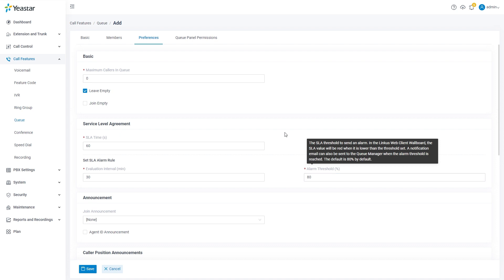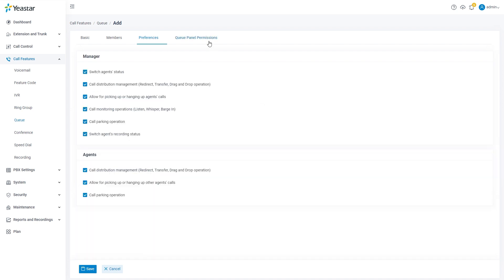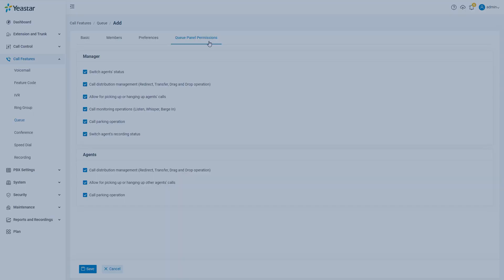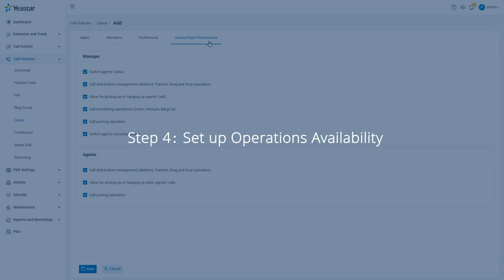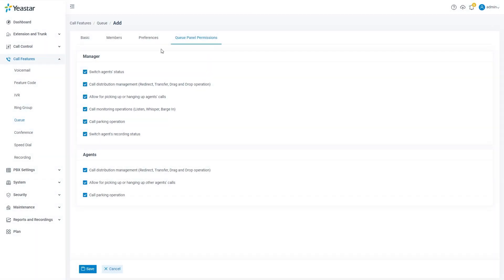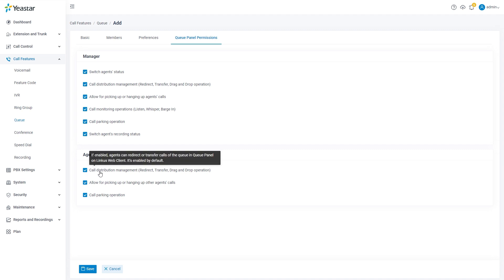Then we can click on queue panel permissions to set up operations availability for agents and managers. You can see all possible operations for managers and agents. Click to activate or deactivate each of them. If you need further explanation, you can put your mouse on the item to see our definition for each item.